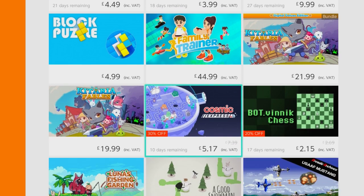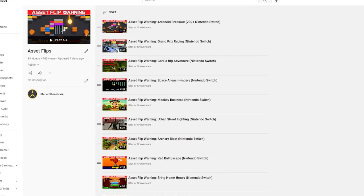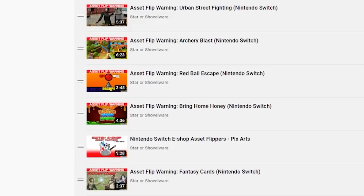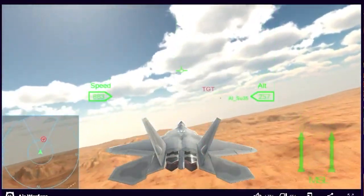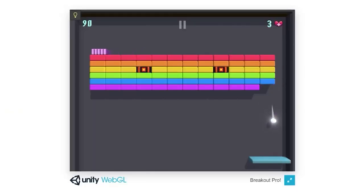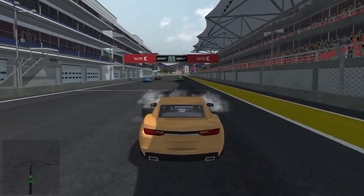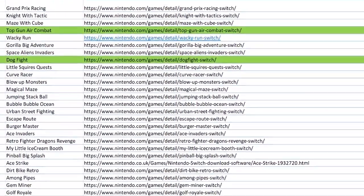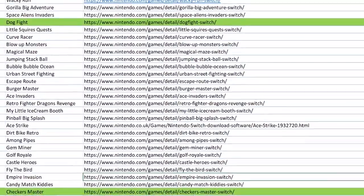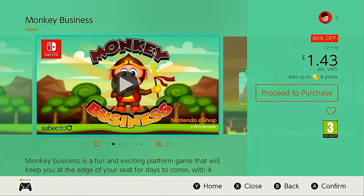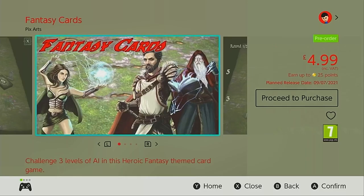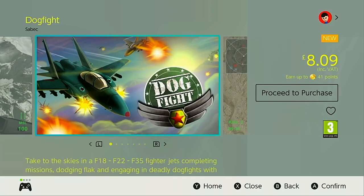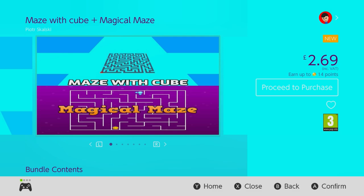Now if you've been with the channel for a while, you may already know that I publish videos every so often highlighting certain asset flips, but what you may not know is how deep the problem actually runs. I just want to let you know that you'll find my master spreadsheet containing all of the games I've identified down in the description box below. If you know of any asset flips not yet on the list you can drop me an email or message on Discord, or alternatively if you find one of your games on the list and don't think it should be there, you can contact me to dispute it.